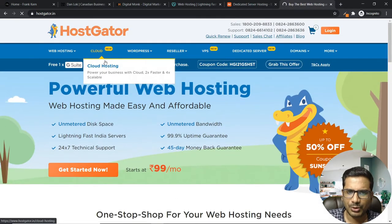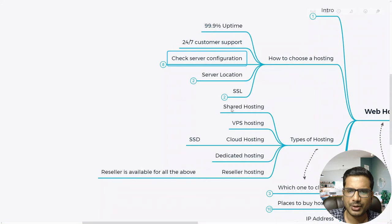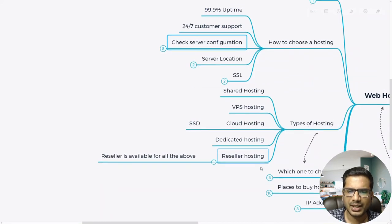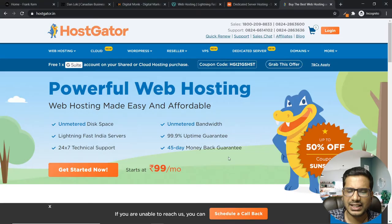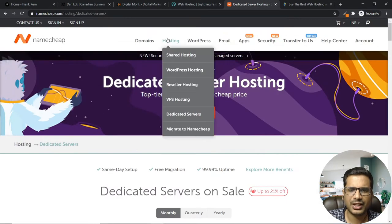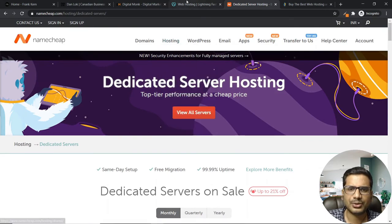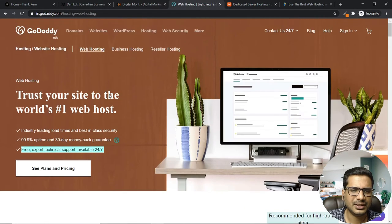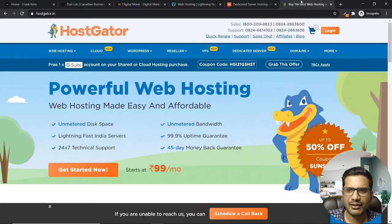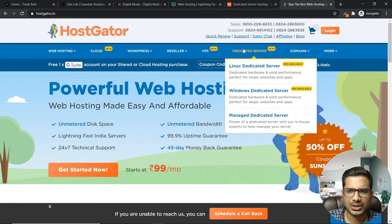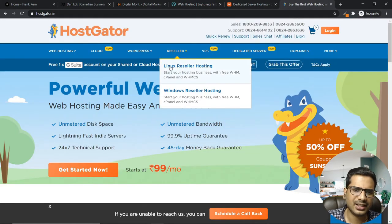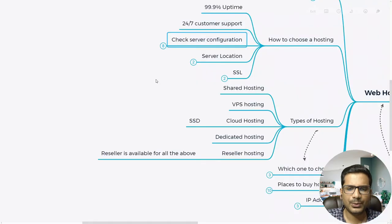You can also see cloud hosting and cloud performance hosting — they majorly use SSDs. There is also something called reseller hosting, where you can sell hosting as a service to your own clients if you offer web design services. Pretty much every company will have a reseller hosting option.